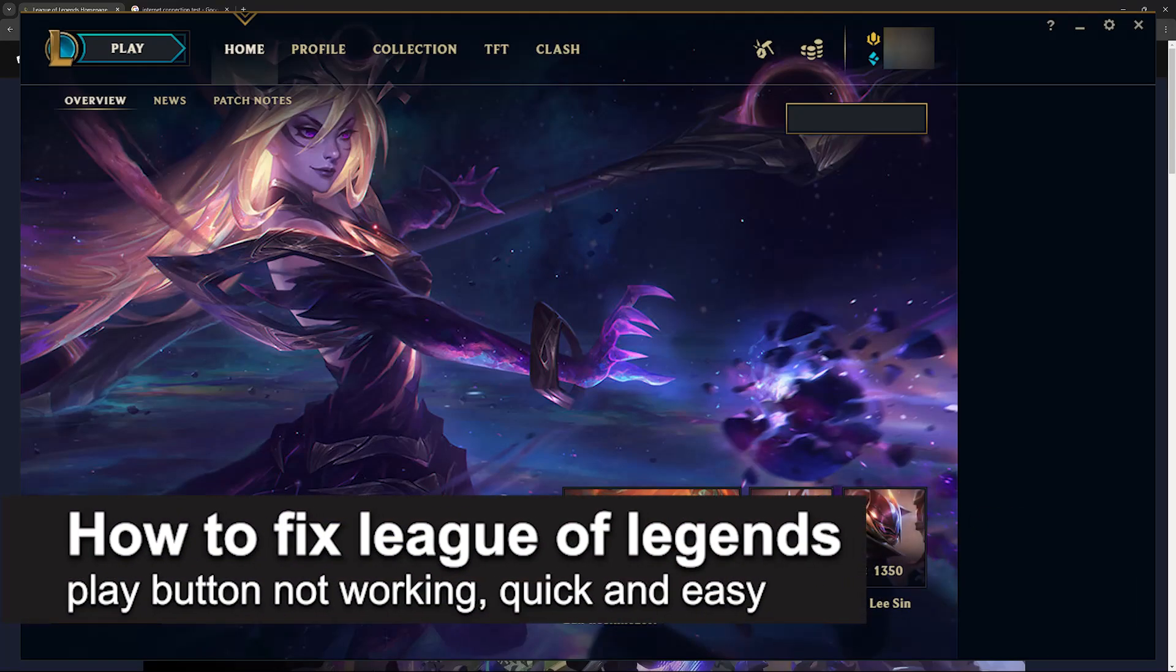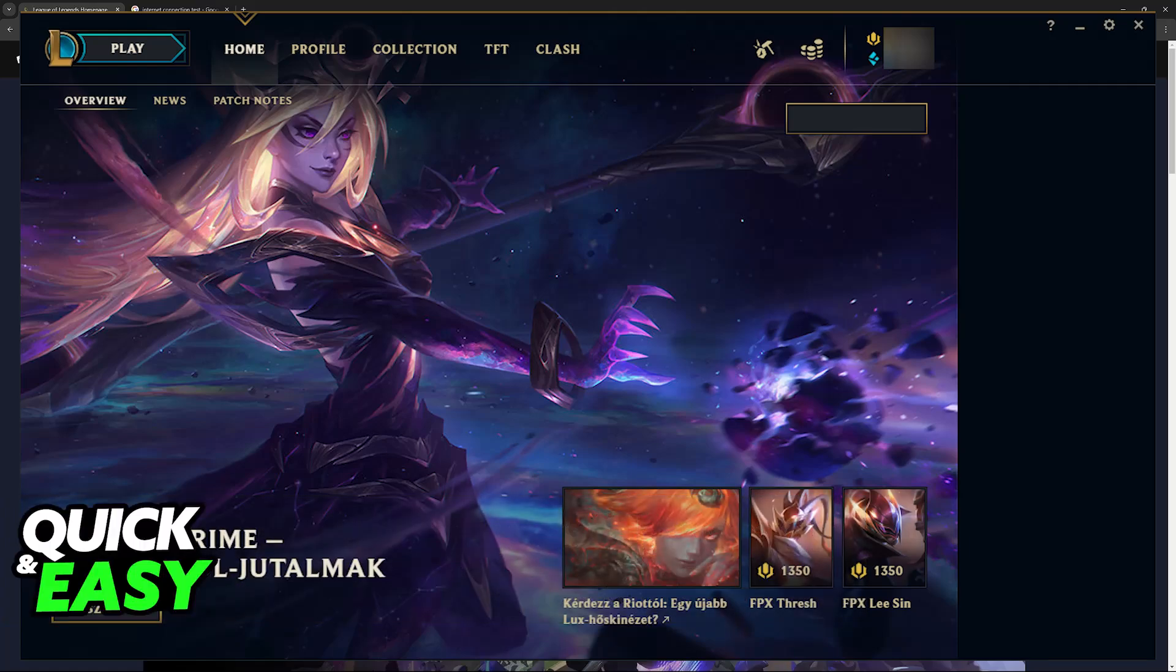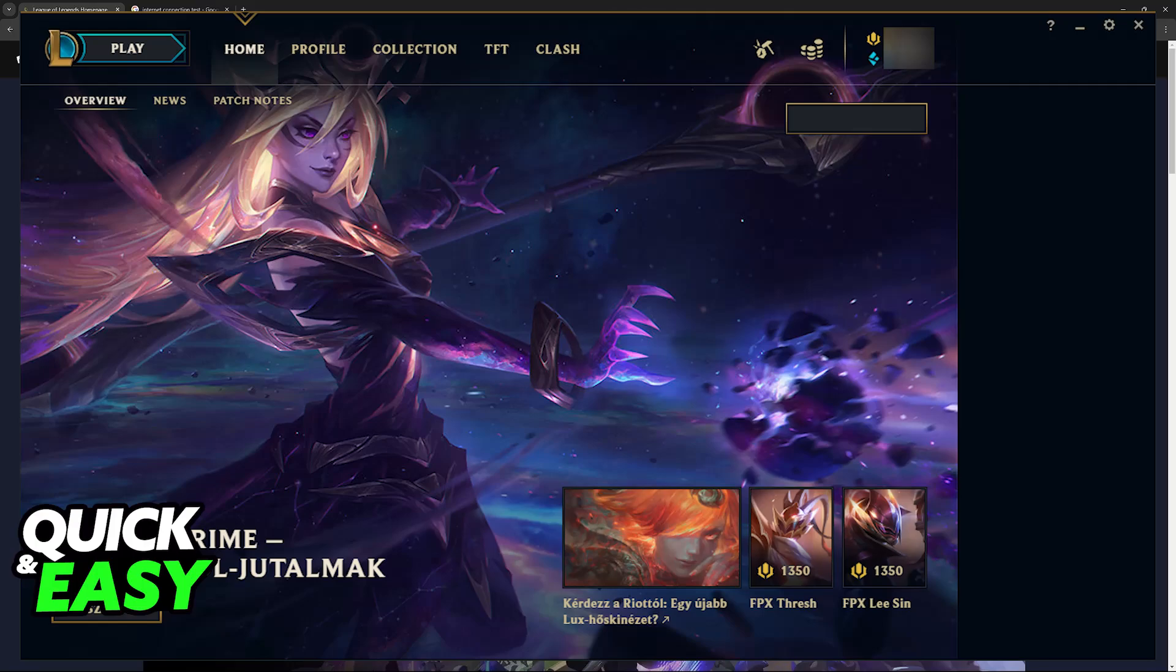In this video I'm going to teach you how to fix League of Legends play button not working. It's a very easy process so make sure to follow along. I'm going to give you easy to follow instructions on what to do if the play button is not working. You will be able to fix this by taking all of these solutions and trying them in order.